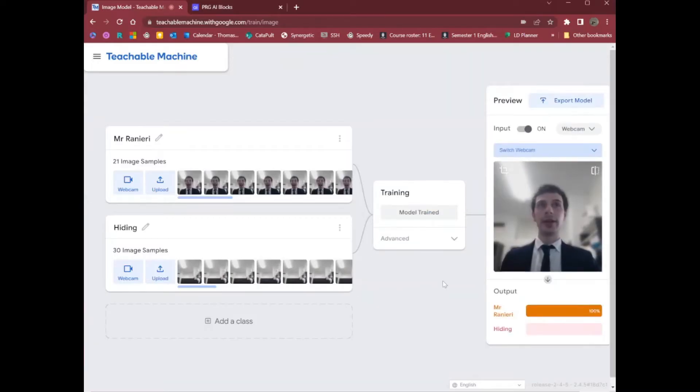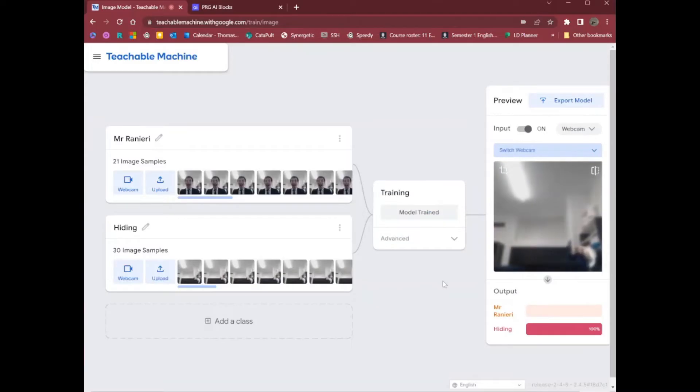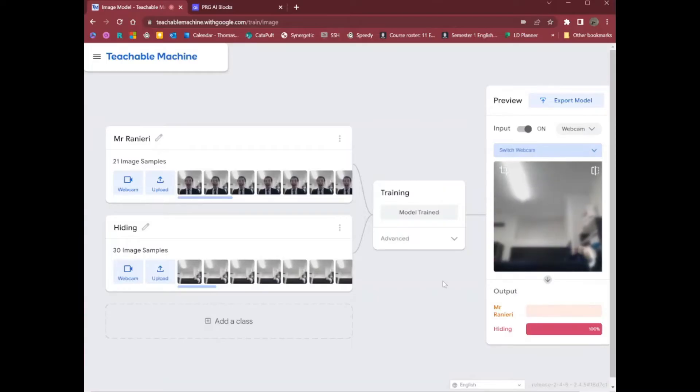There we go — Mr. Ranieri. Hiding. The model is now correctly identifying the two named classes. Very good.